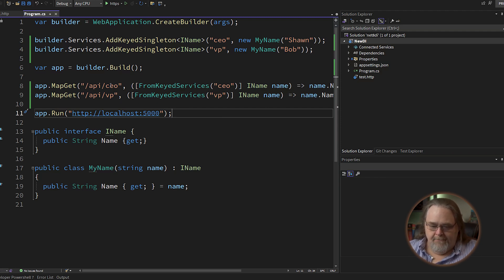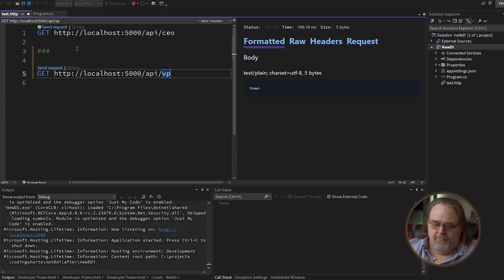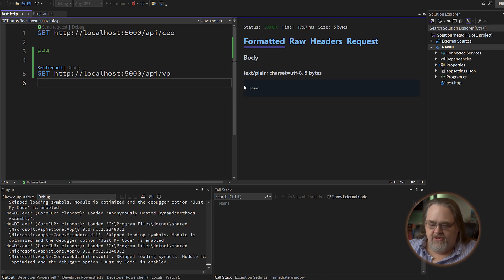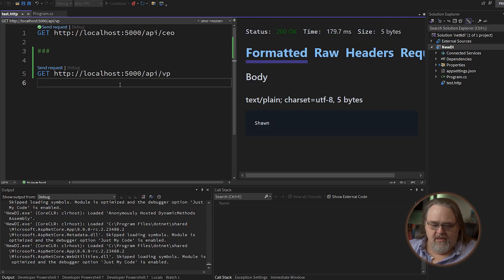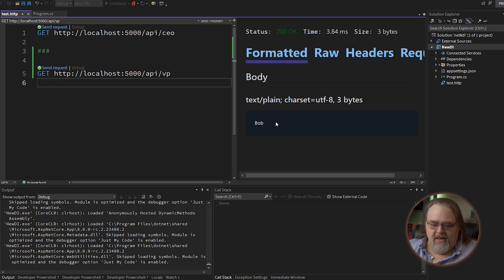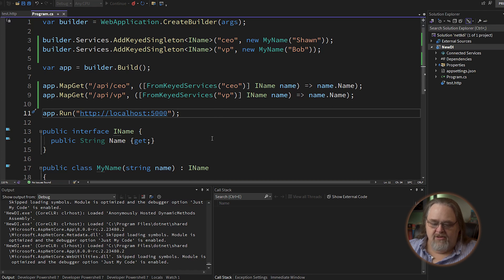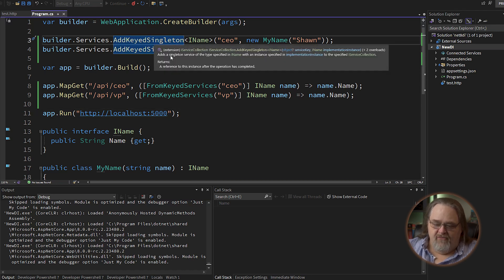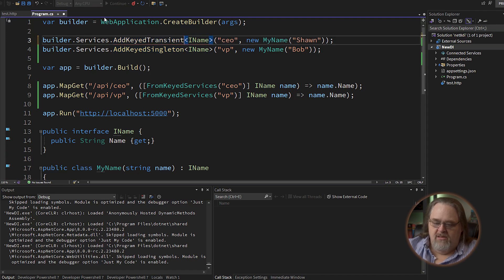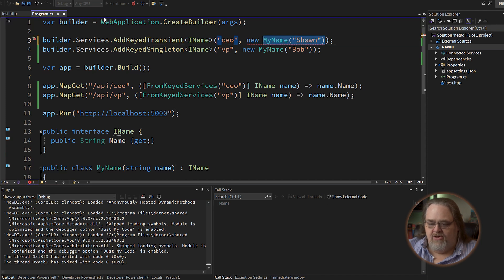Let's run it again. Over in our test, let's create another request for VP. When I get the CEO, I'm still going to get "Sean". And when I do the same thing for VP, I'm going to get "Bob". Same interface, but I'm allowed to use both. And this is the same for all the different lifetime kinds — so instead of singleton, this could be transient as well.